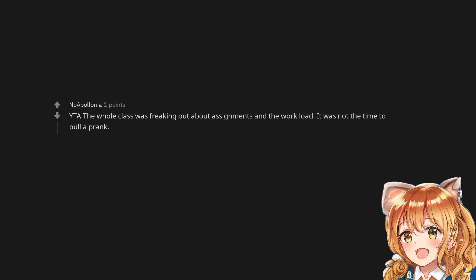You are the asshole. The whole class was freaking out about assignments and the workload. It was not the time to pull a prank.